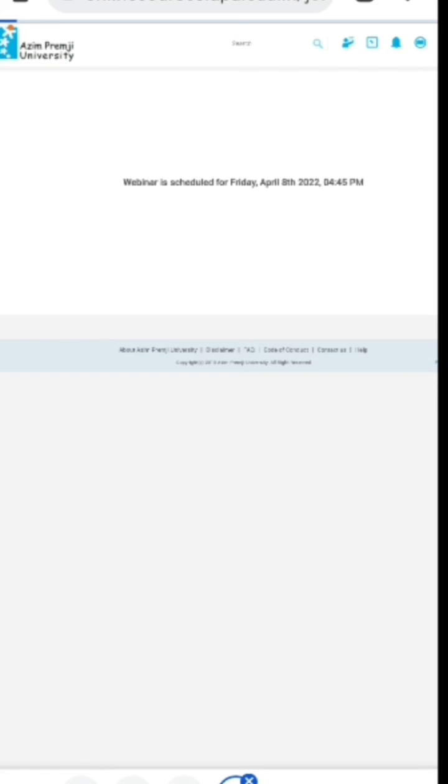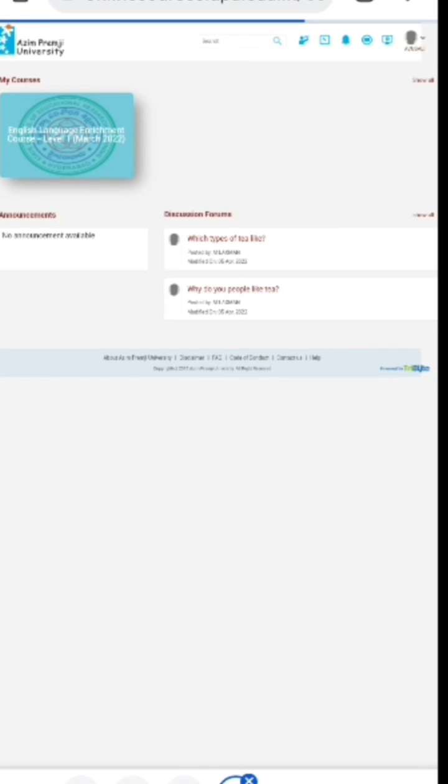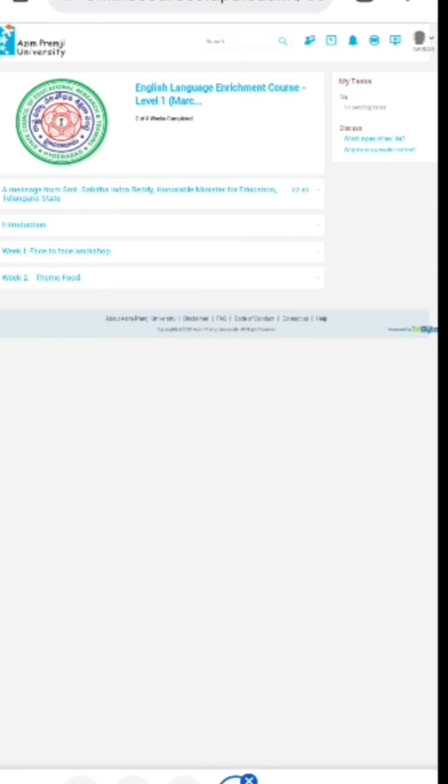The mentor should not share any link of this webinar, rather wait for the mentees to join the webinar through the webinar link they have got on their app or desktop site.